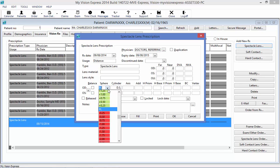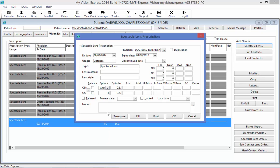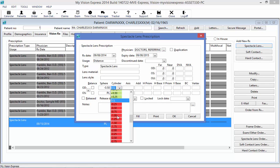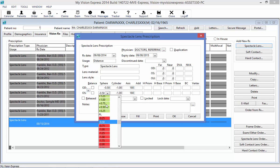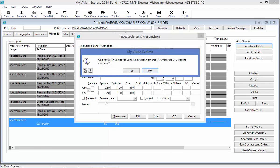In the sphere, I can use the drop-down to enter my powers, same as in the cylinder, or I can free type using my keyboard. If the prescription is an OU prescription, you can use the equals button to copy over to the OS. Also, if I were to indicate here a plus sign, it will give me an alert indicating that opposite sign values for the sphere have been entered and ask you if you're sure you want to continue.